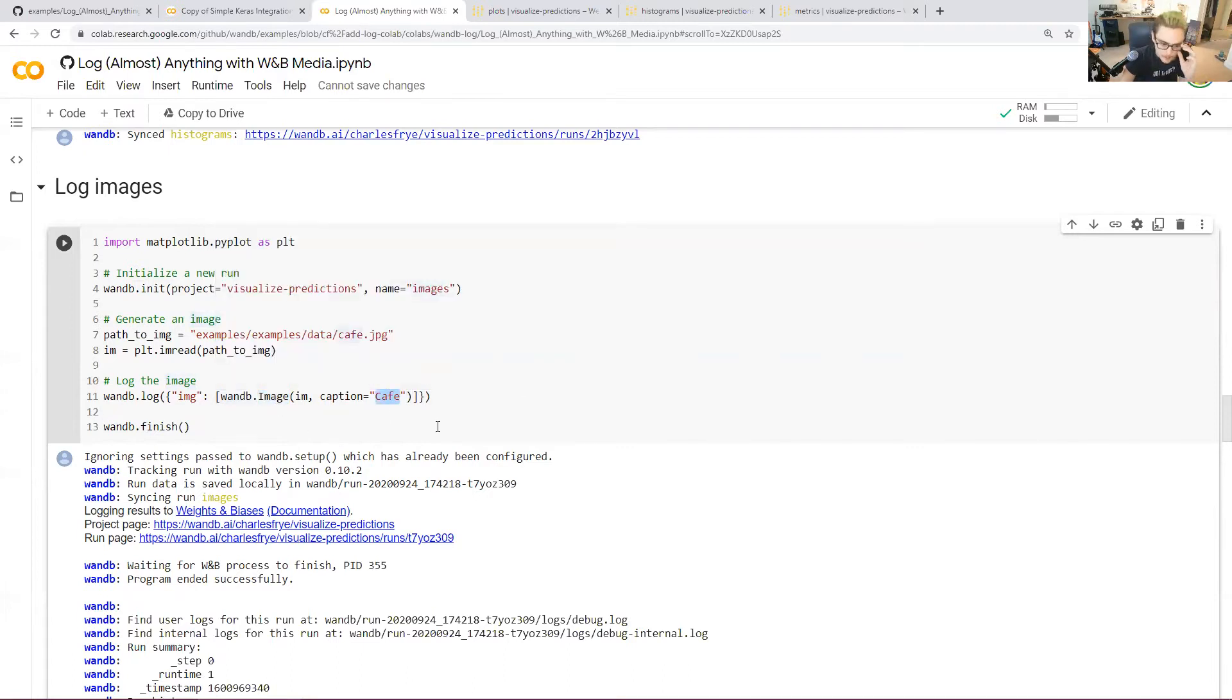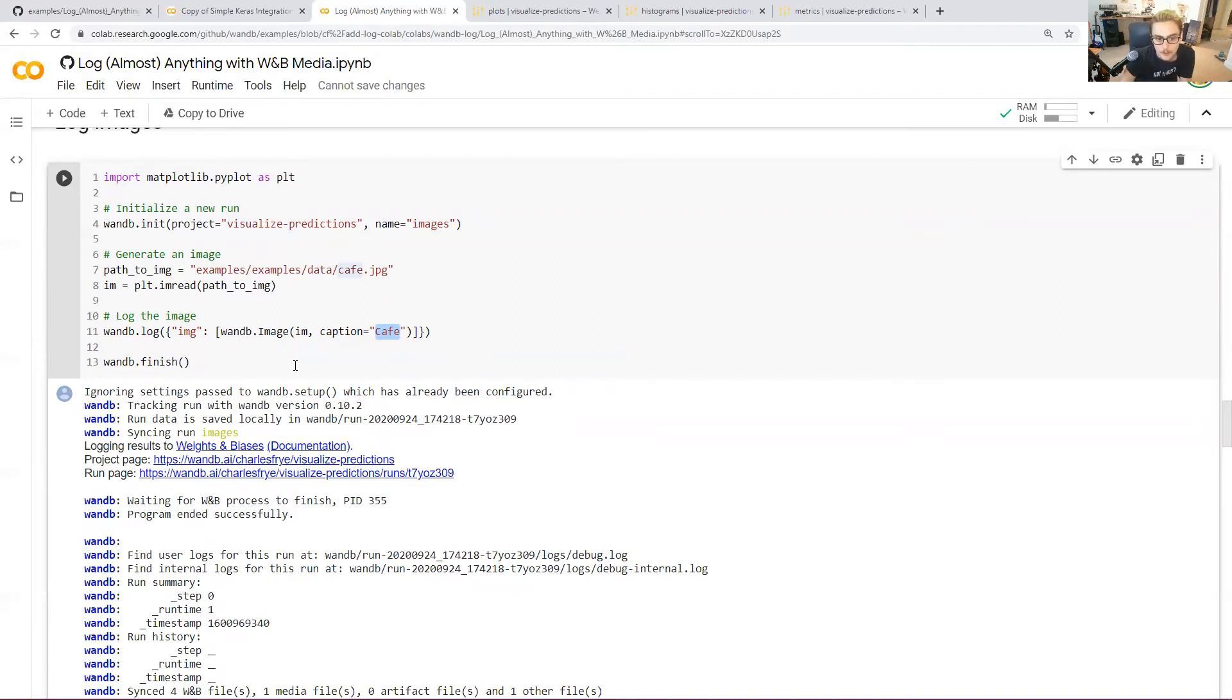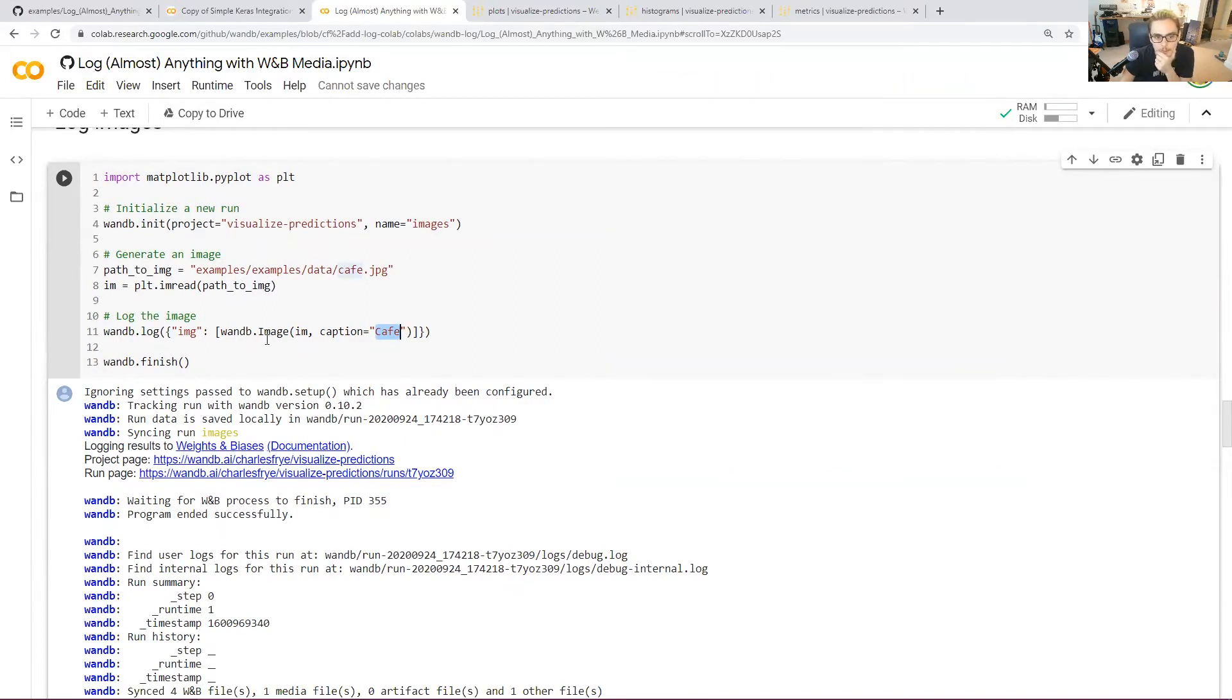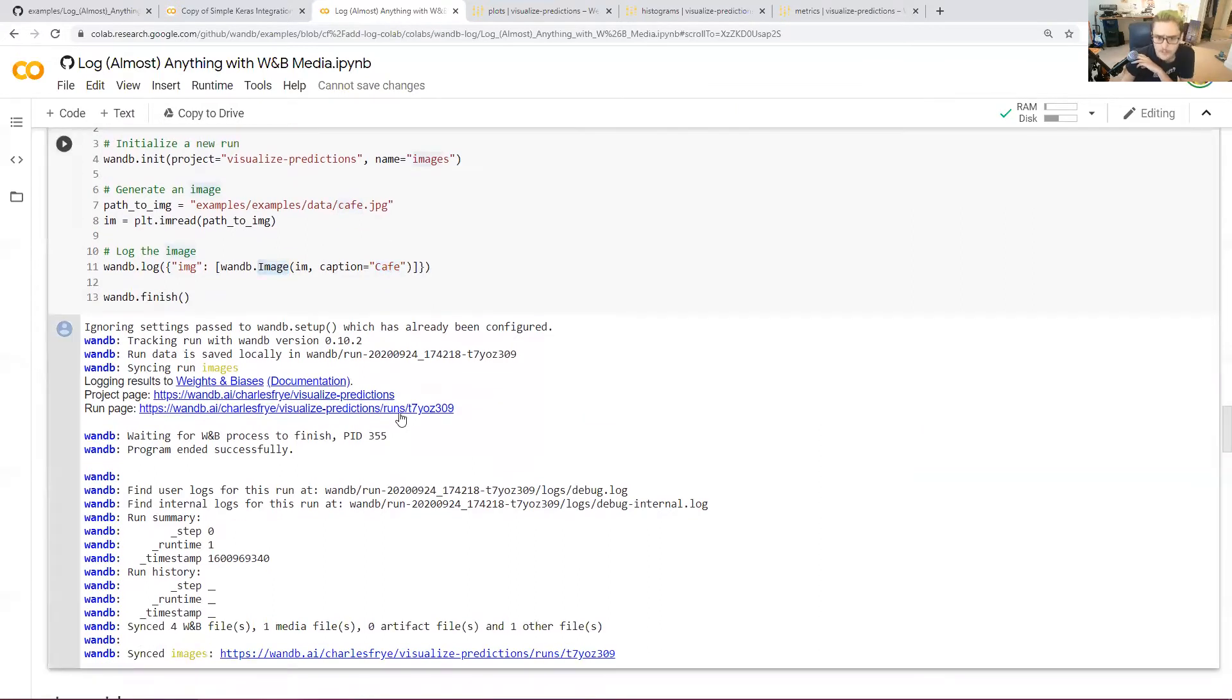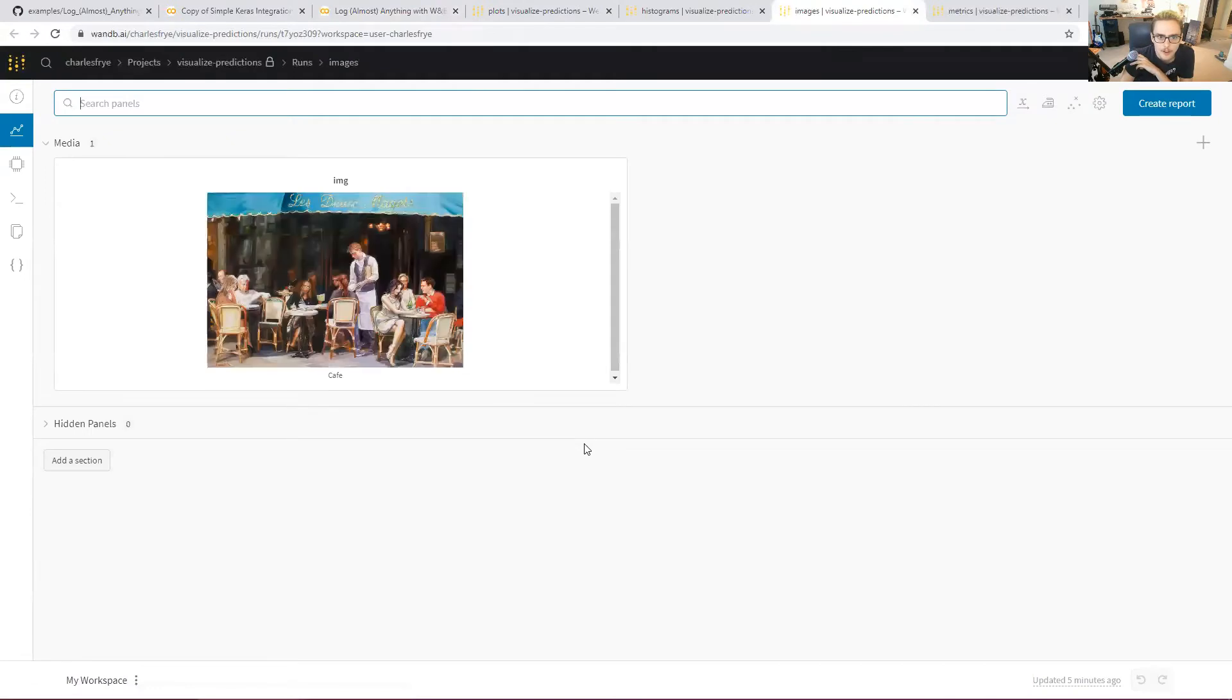For example, captions. If our WNB callback for whatever framework it is you're using, whether it's Keras, PyTorch, PyTorch Lightning, PyTorch Ignite, if our callback isn't doing exactly what you want, you can get real jiggy with it with these wandb media types. So let's take a look at what that logged on that run.